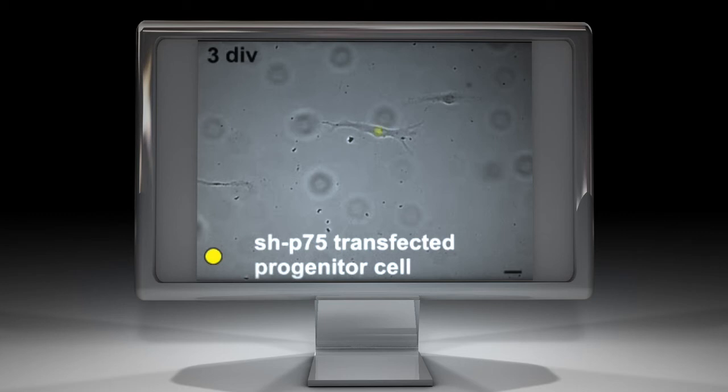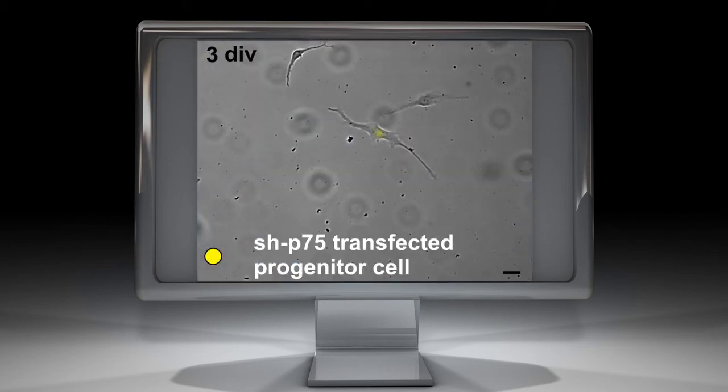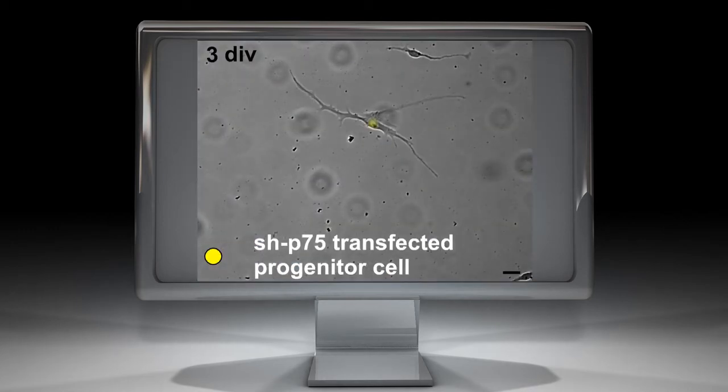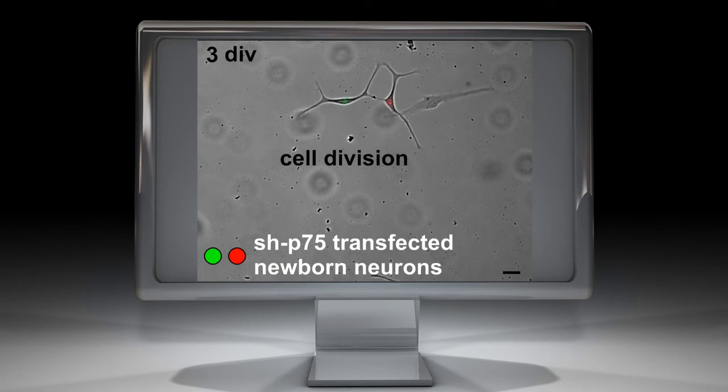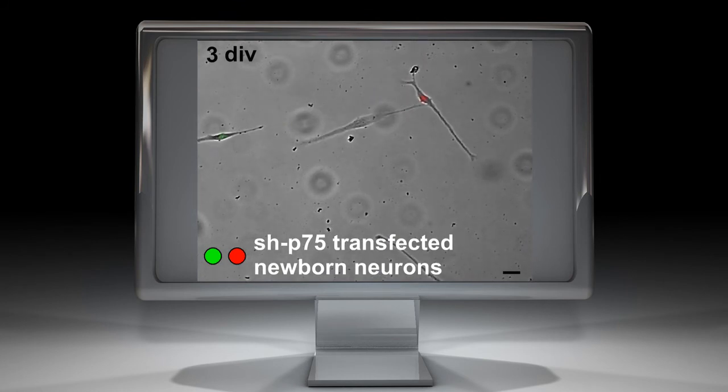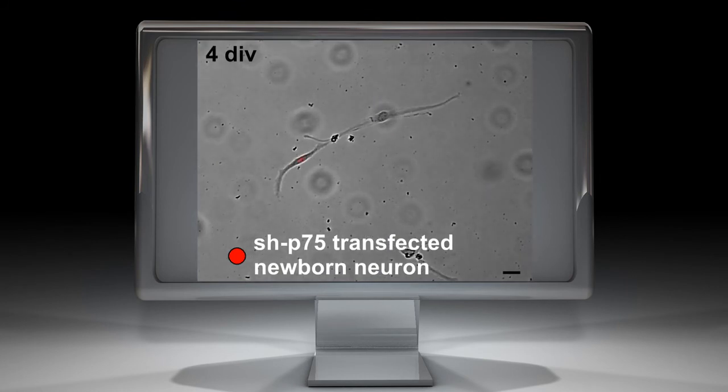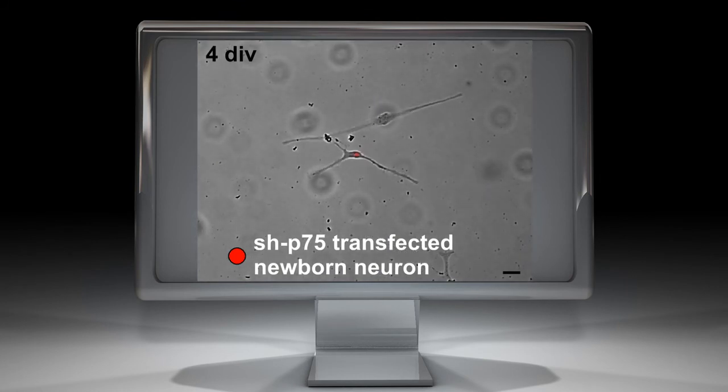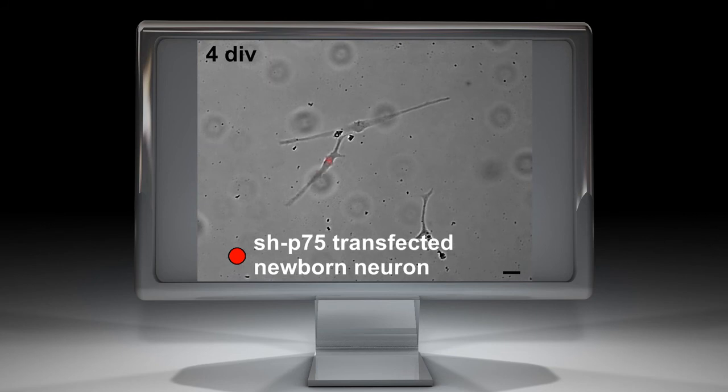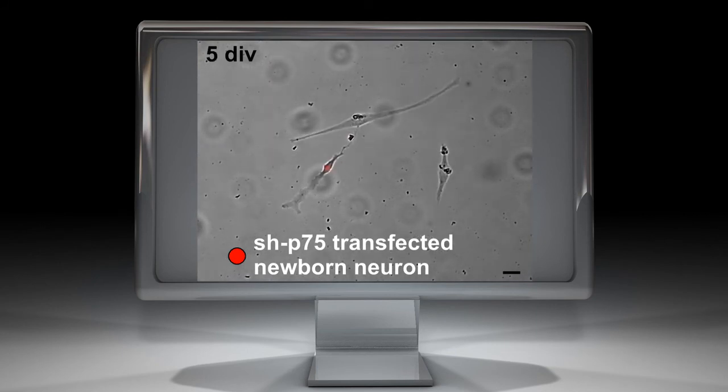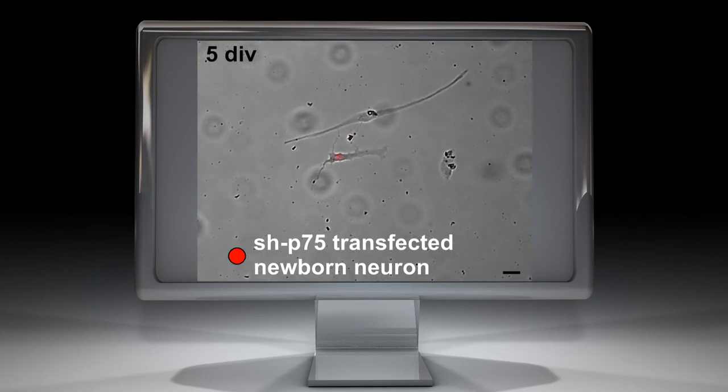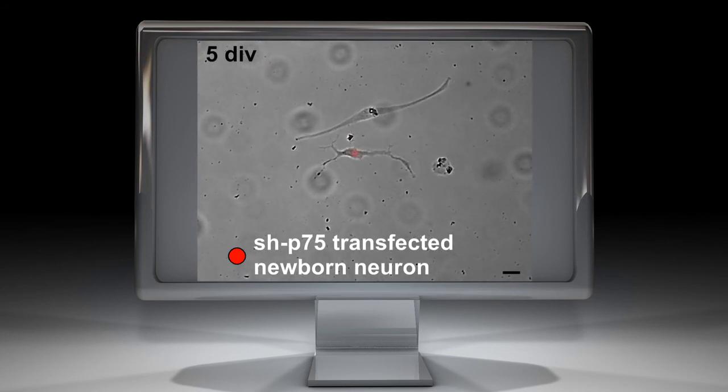Sequential images of a progenitor cell transfected with shRNA show division into two newborn neurons. One of the newborn neurons grew processes of similar length but did not initiate axonal growth compared to a nearby untransfected neuron.